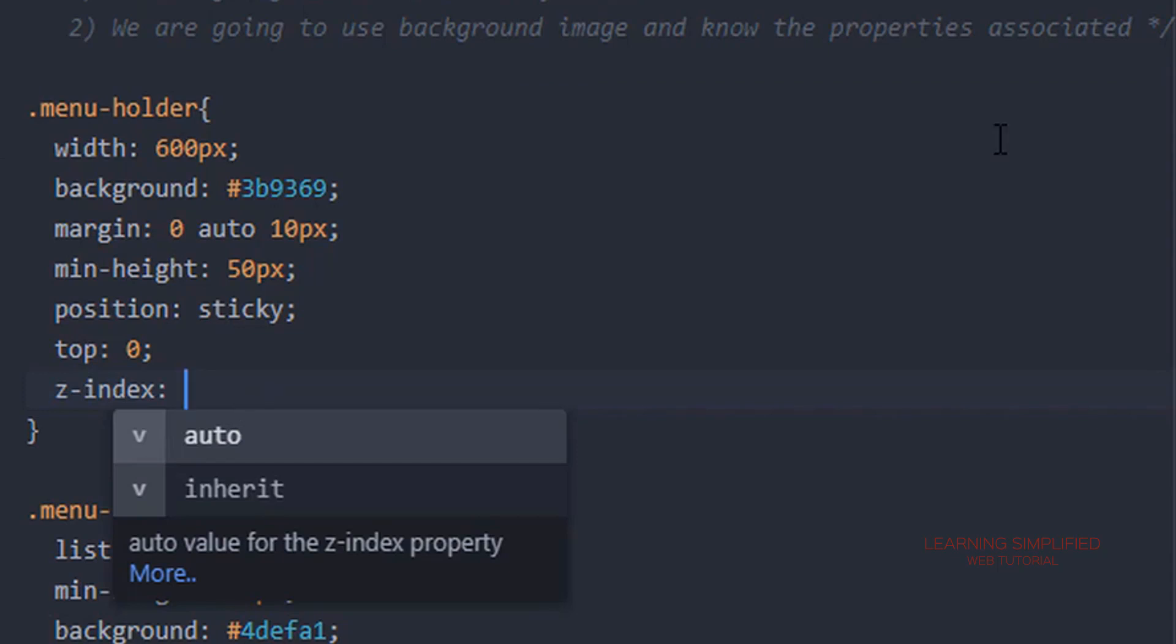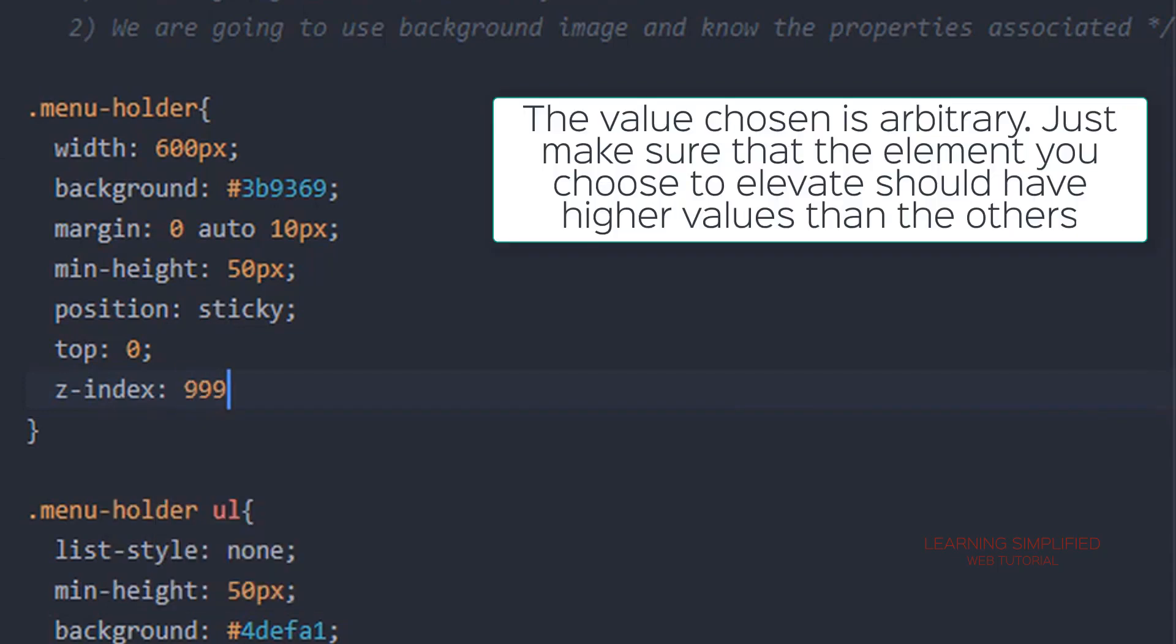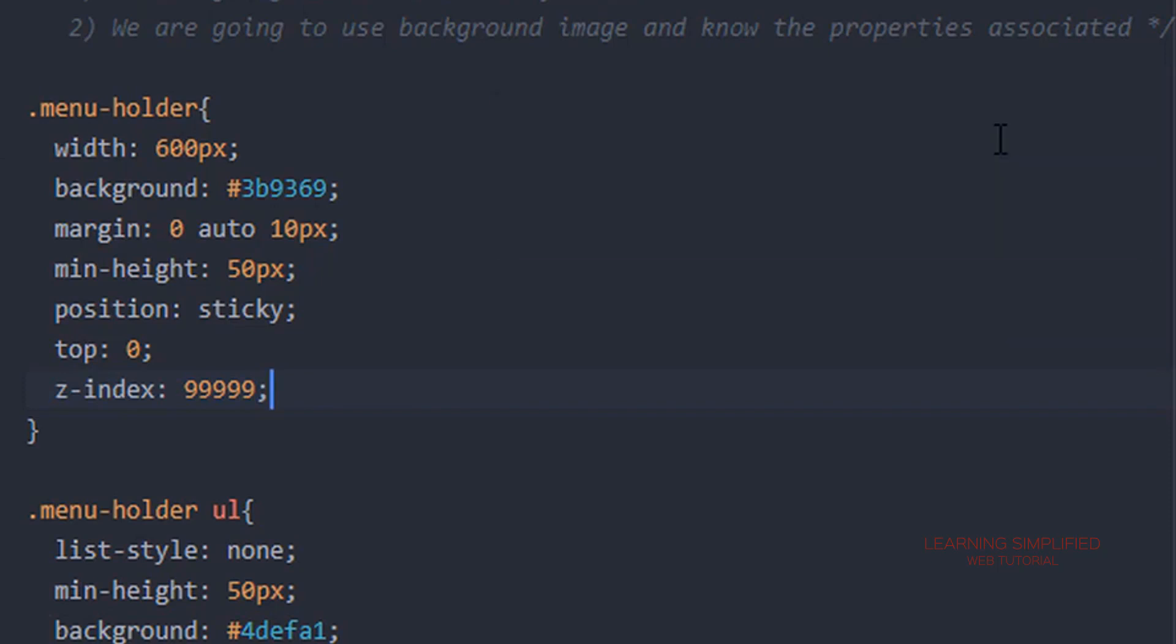If we provide here this particular value, for example 99999, this is an arbitrary chosen value. We can provide any kind of value here but the first thing we need to remember is that whenever we apply z-index, the element that we want to elevate should have higher z-index than the lower ones.